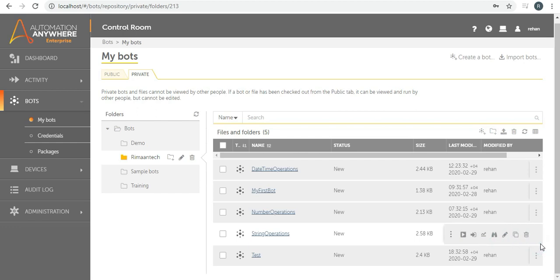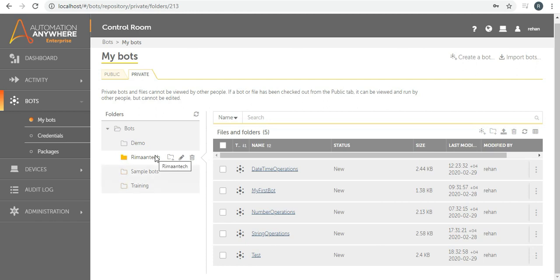Hello friends, today we will talk about the Boolean package. This is a new package added in 2019. If you remember, in previous versions like 11 or 12, there was no boolean data type — strings like 'true' and 'false' were treated as strings only. Boolean is well-known to those who have done programming: it's like a flag that gives two options, either true or false.